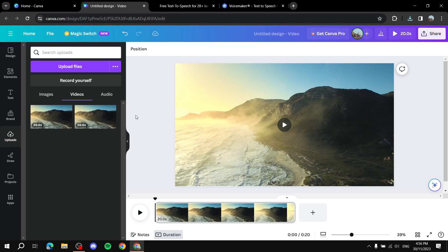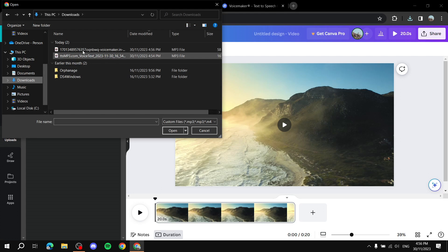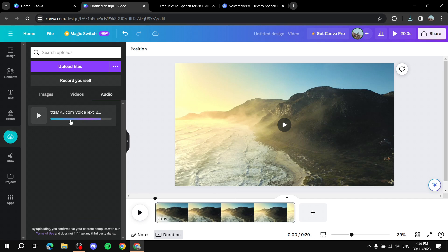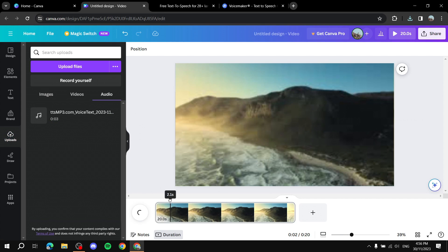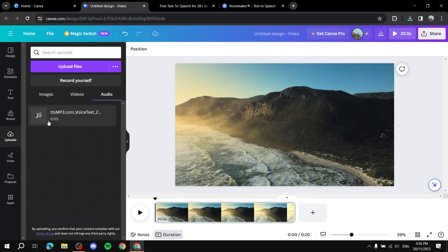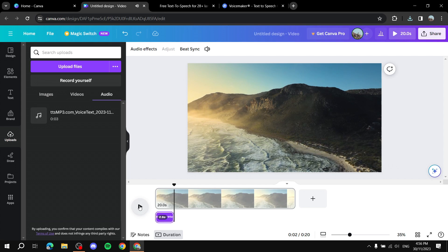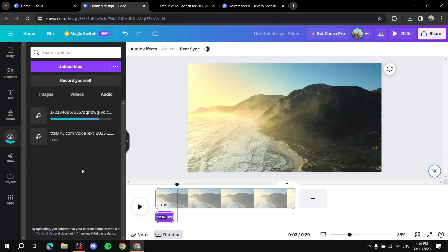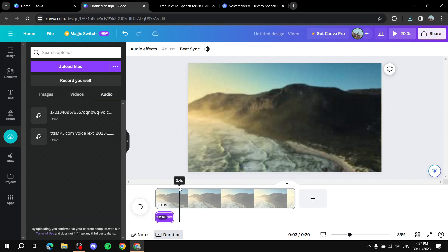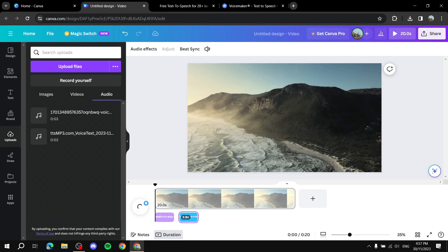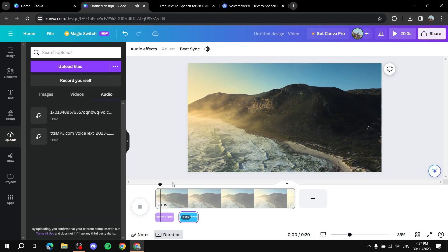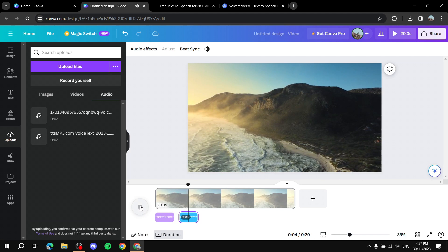Go back to your video in Canva, click 'Uploads', then 'Upload Files', go to your downloads folder, and choose one of the two audio files. Once it's done uploading, place your cursor at the point in the timeline where you want the audio to start — for example, the very beginning — then click on the file to place it. Let's listen: 'This is how to add text to speech to Canva video.' Then upload and place the second one a bit further along the timeline. Let's listen to both: 'This is how to add text to speech to Canva video... hope that you're enjoying this video so far.'